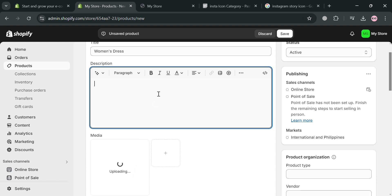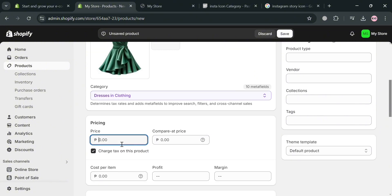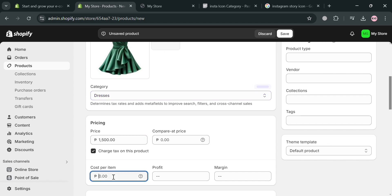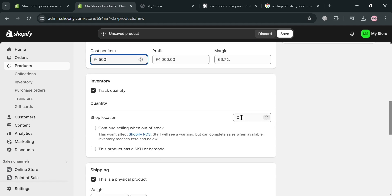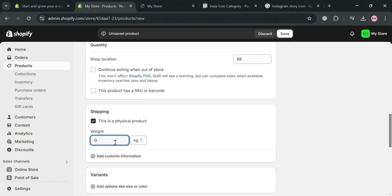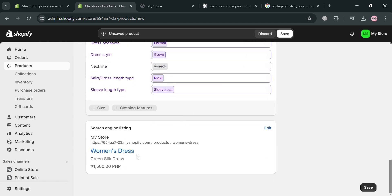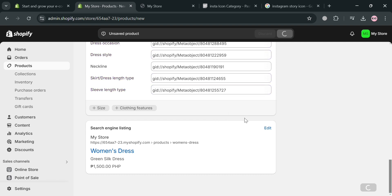After uploading, you'll be able to see the result here. For the description, I'm going to enter 'Green Silk Dress.' Below, you can also customize the pricing — I'm going to enter 1,500 pesos and the cost per item. Under inventory, I'm going to enter the number of available products. Under shipping, you can enter the weight of the product. Once all elements are filled in, click the Save button to automatically save all the changes.